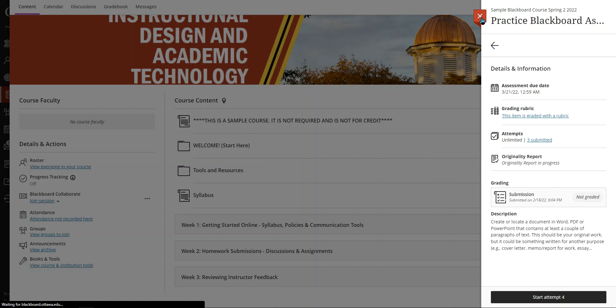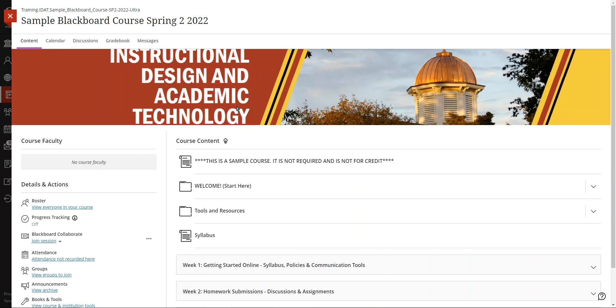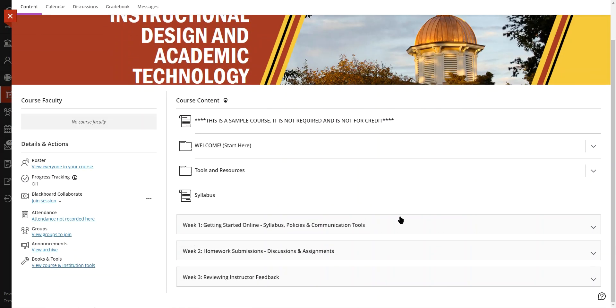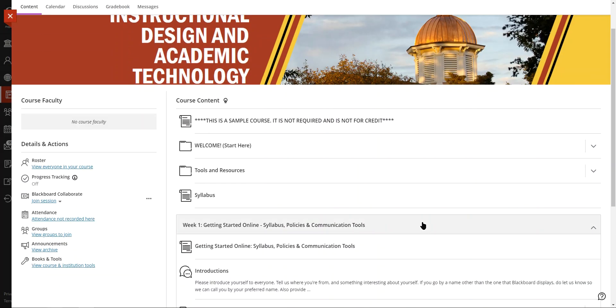All right, so that is assignments. Next we have discussions. Discussions are asynchronous text-based discussions. Courses in the online program typically require weekly discussion participation.